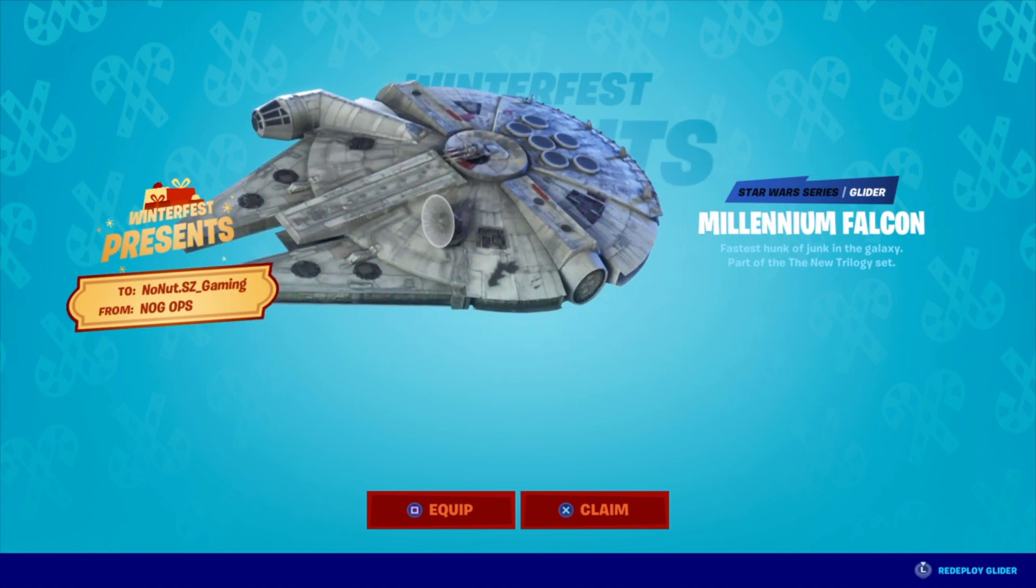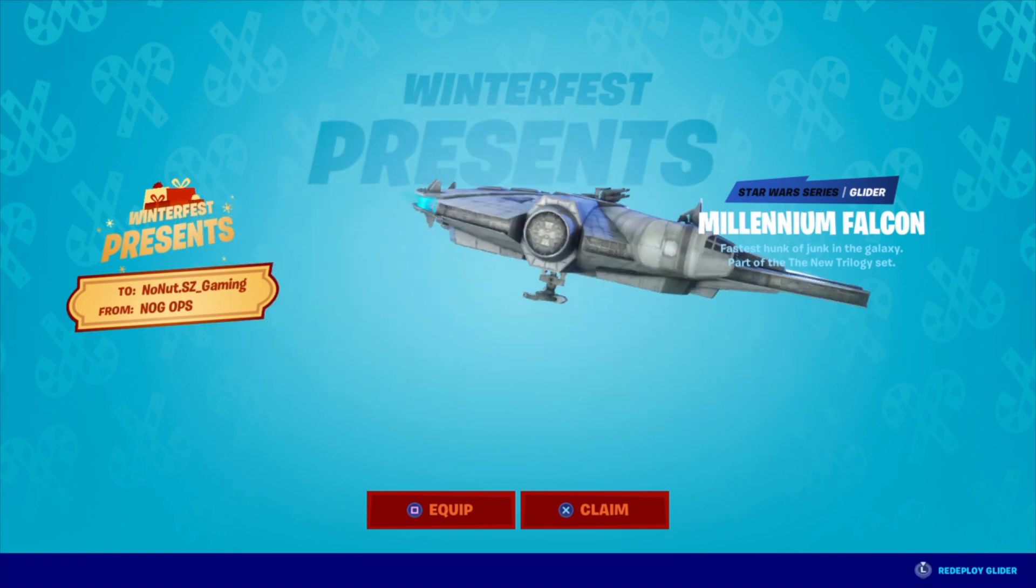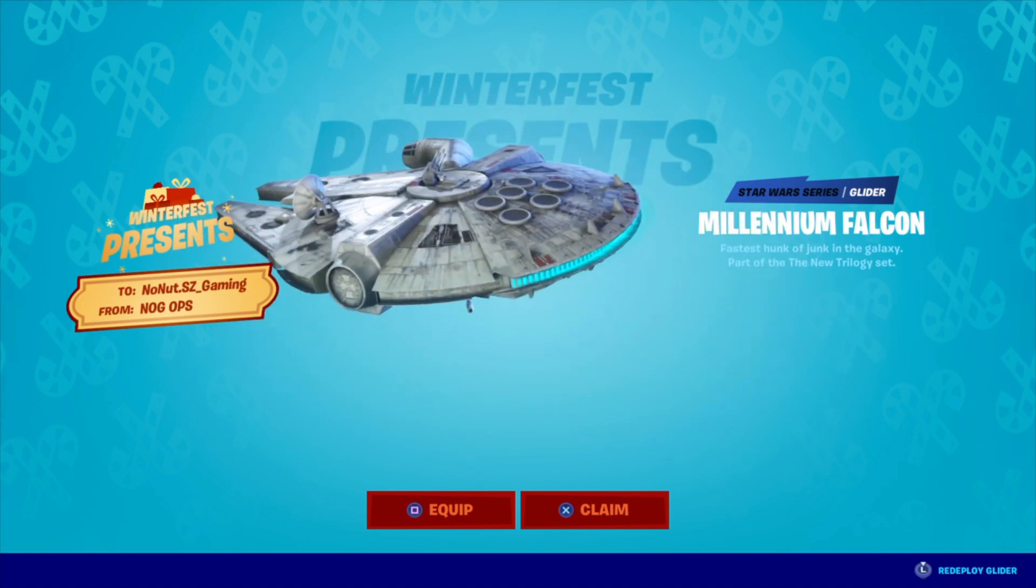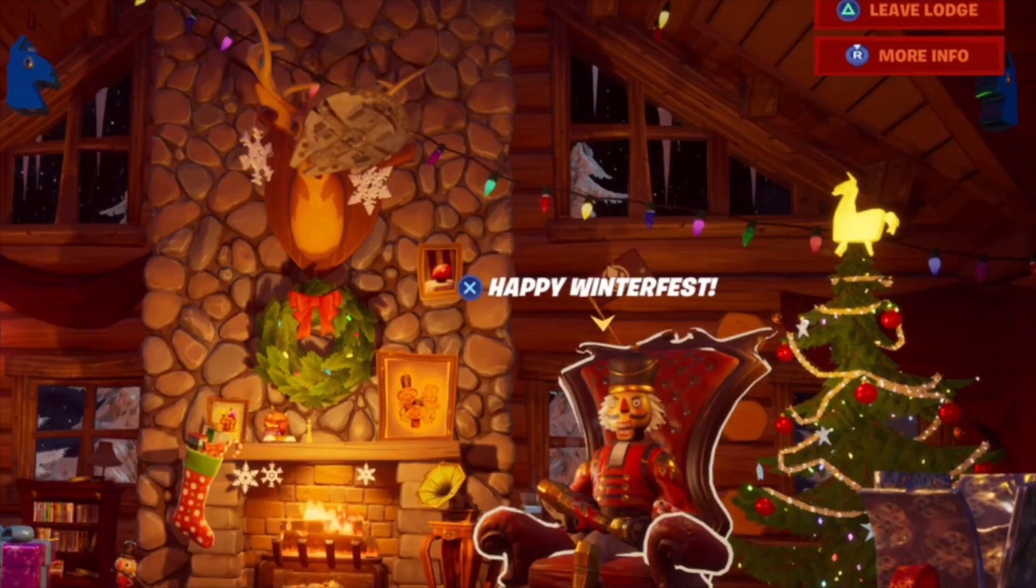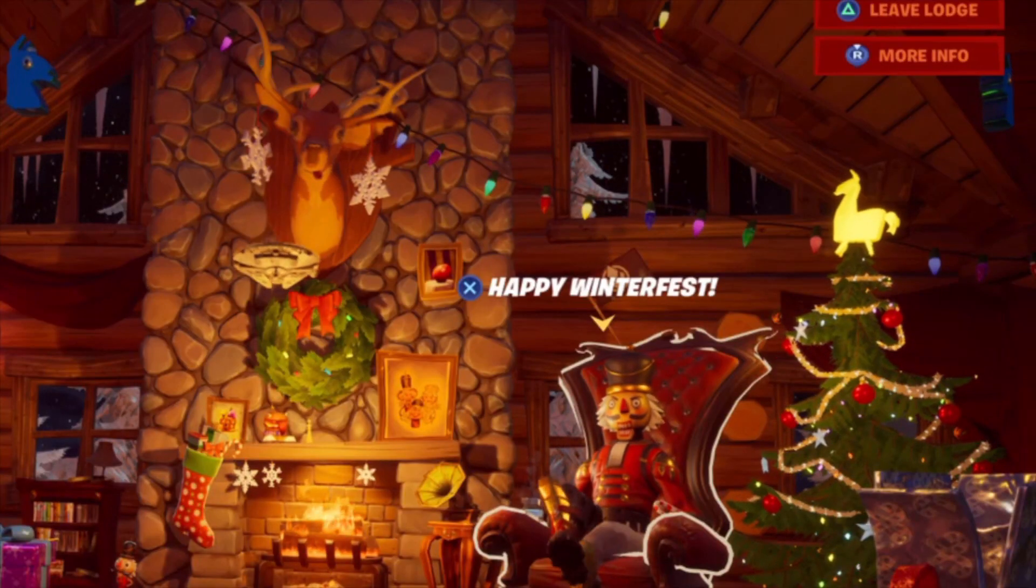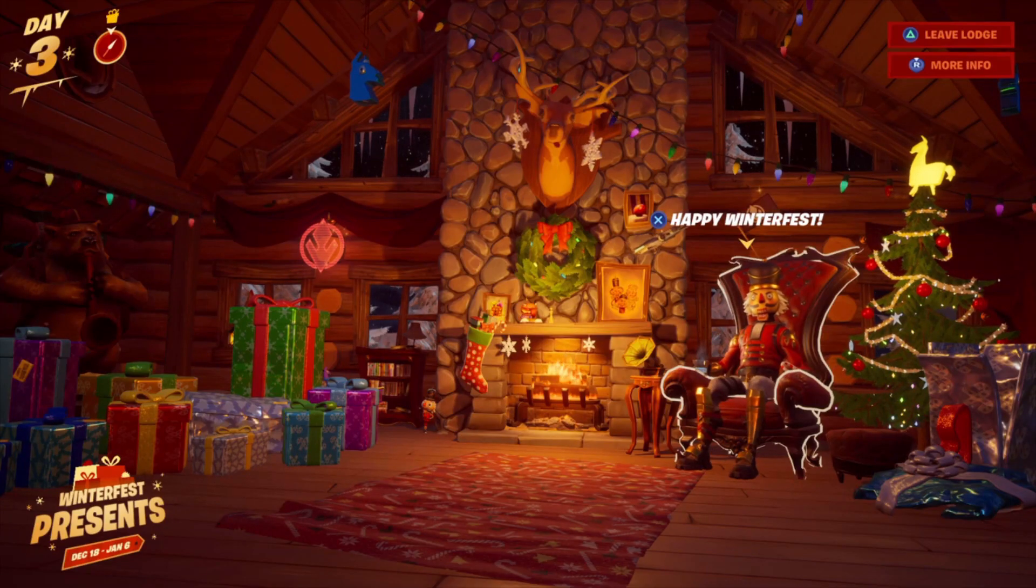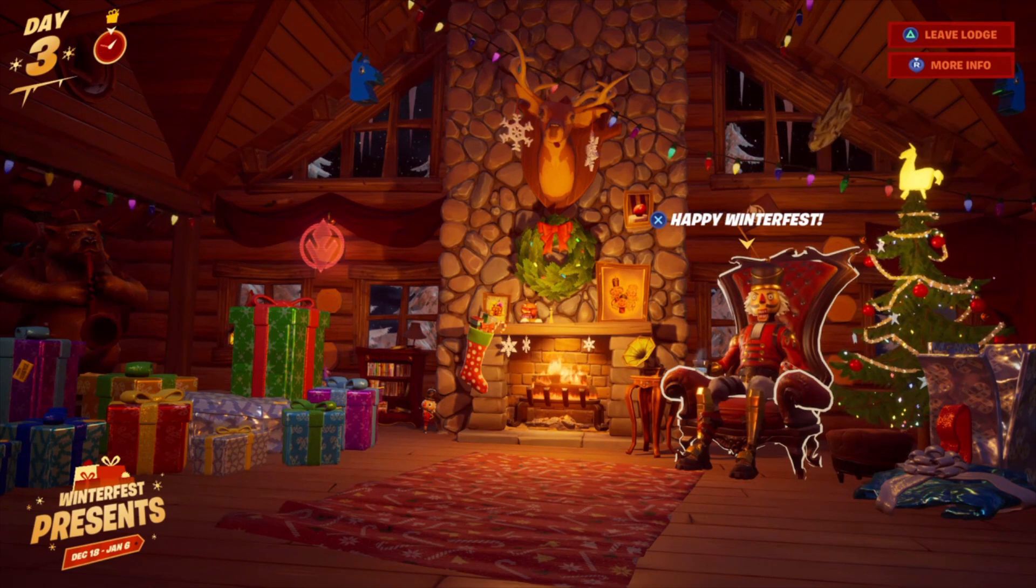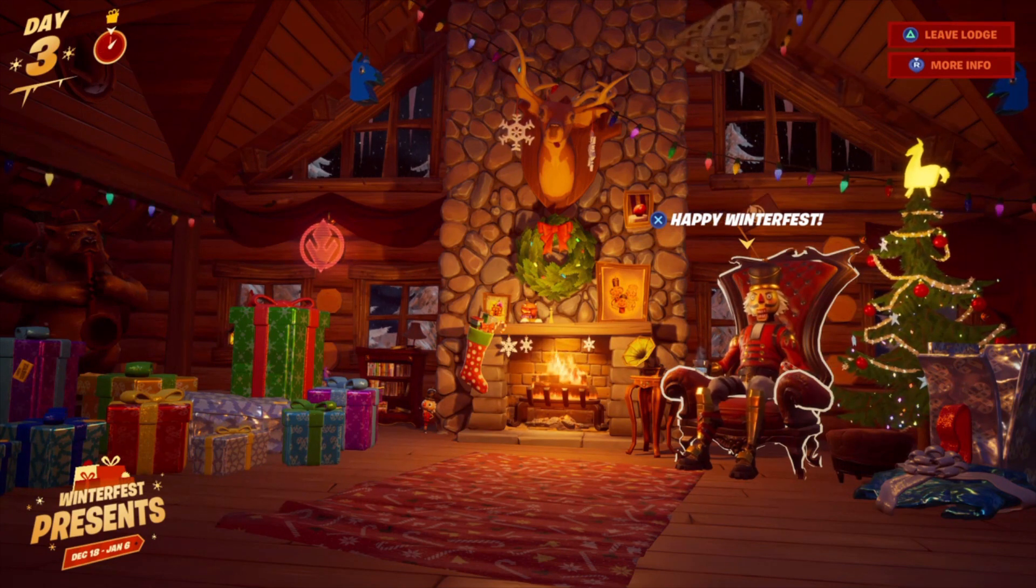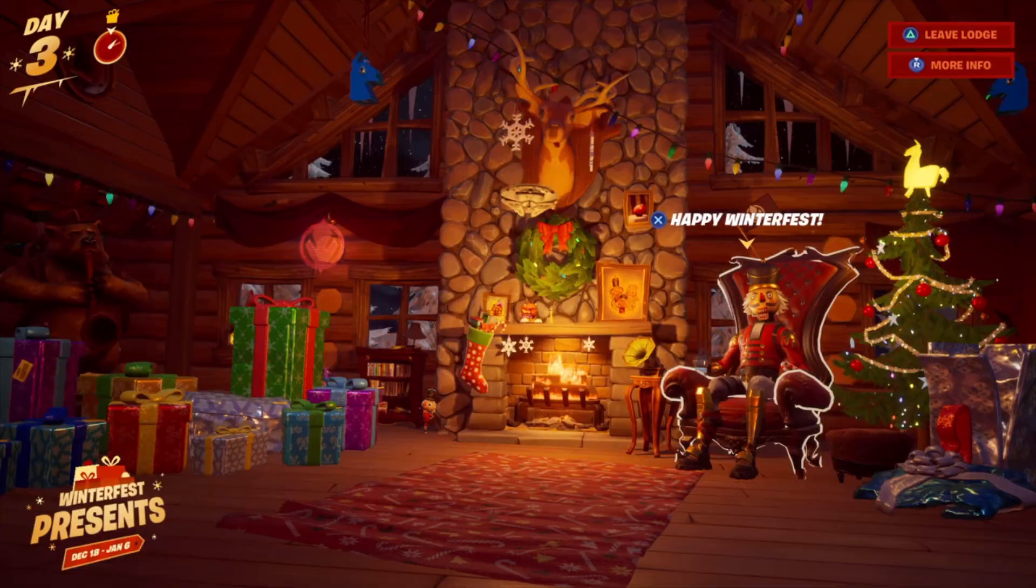Nice. Very, very nice. Look at this. The Millennium Falcon. Look at the top. The Millennium Falcon's flying around. That's amazing. Look at that.